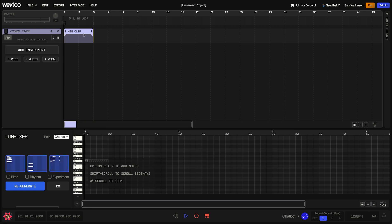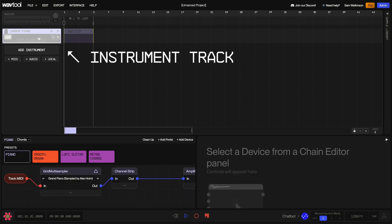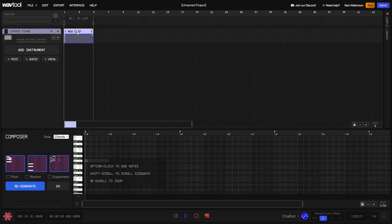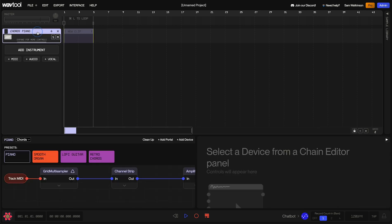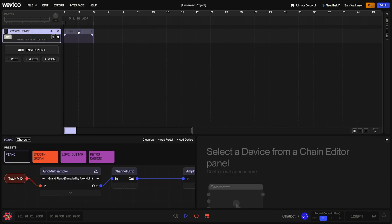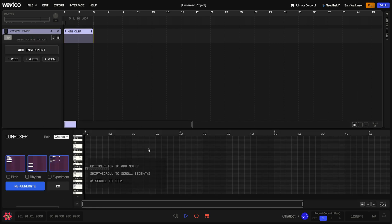Now we've got some stuff in our Arrangement panel. You can see we added this instrument here called Piano, and this has created a lane in the timeline for us, and that lane contains this clip. And you've probably noticed that as I click back and forth between these things, the content down at the bottom of the screen is changing.